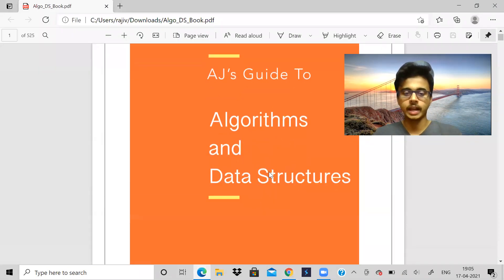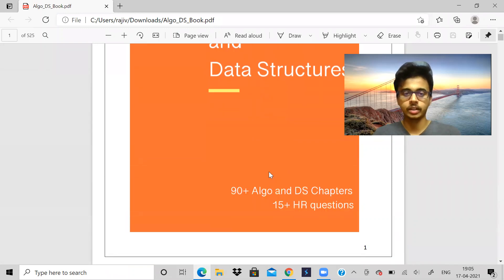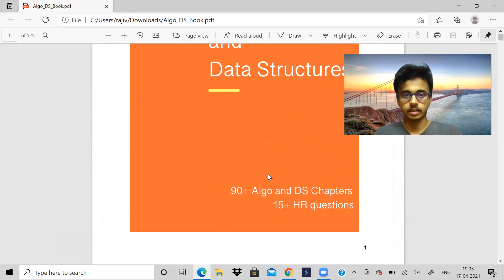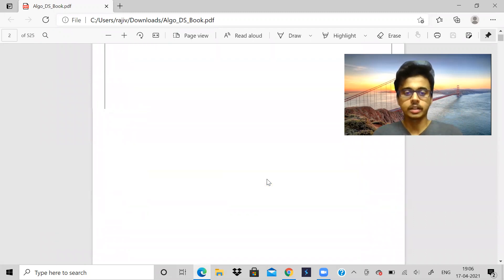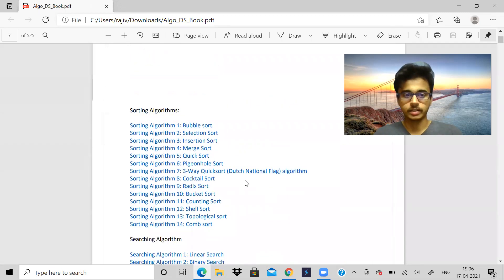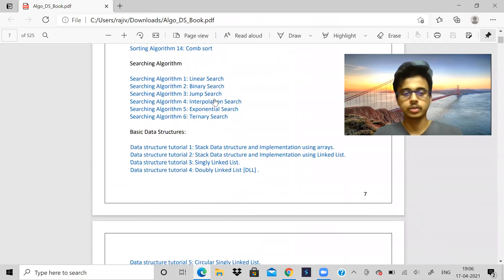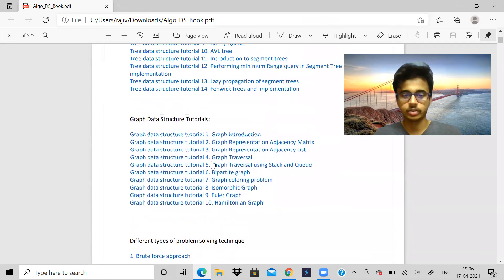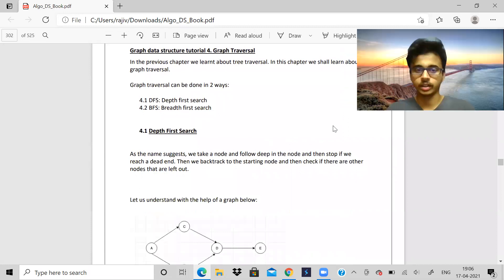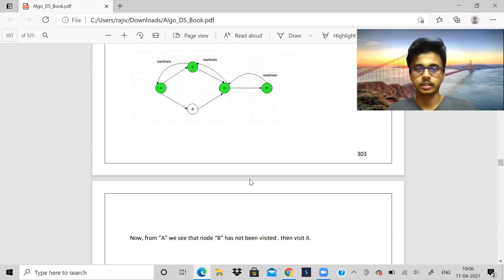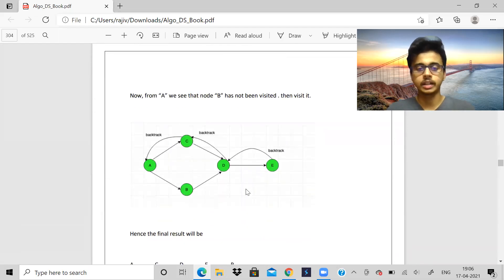Before we start, let me tell you about an e-book. This e-book is on data structures and algorithms and it also has 15 plus HR questions. It is written by a software engineer who has worked in many multinational companies. It is very neatly organized and whatever you need is compiled in one place. Topics are neatly written, and if you need any reference you can just click on a link to go to that particular topic — trees, graphs, everything is there. The author has taken effort in organizing it, so you should definitely check it out. It is available for a very affordable price and the link is in the description of this video.